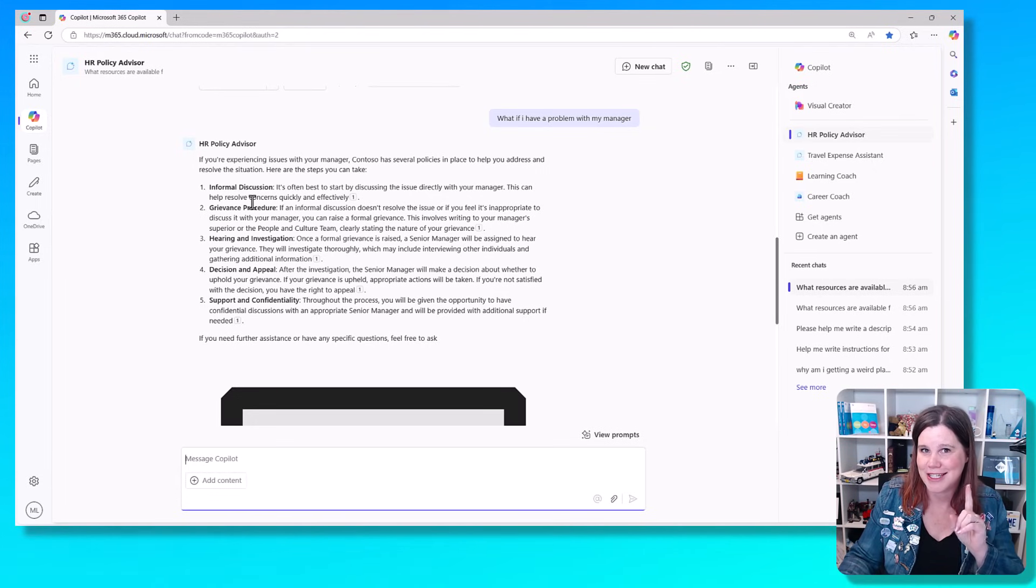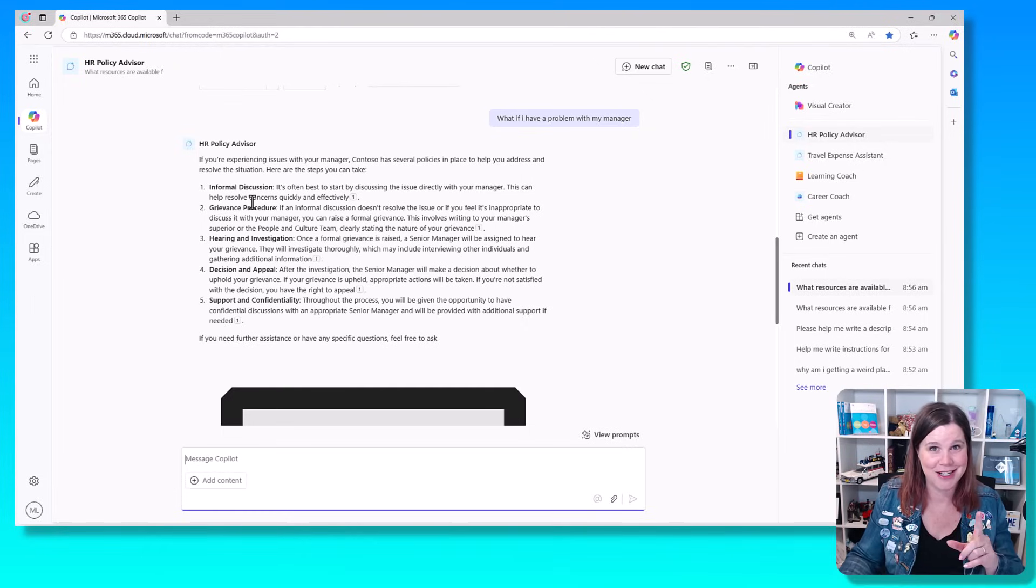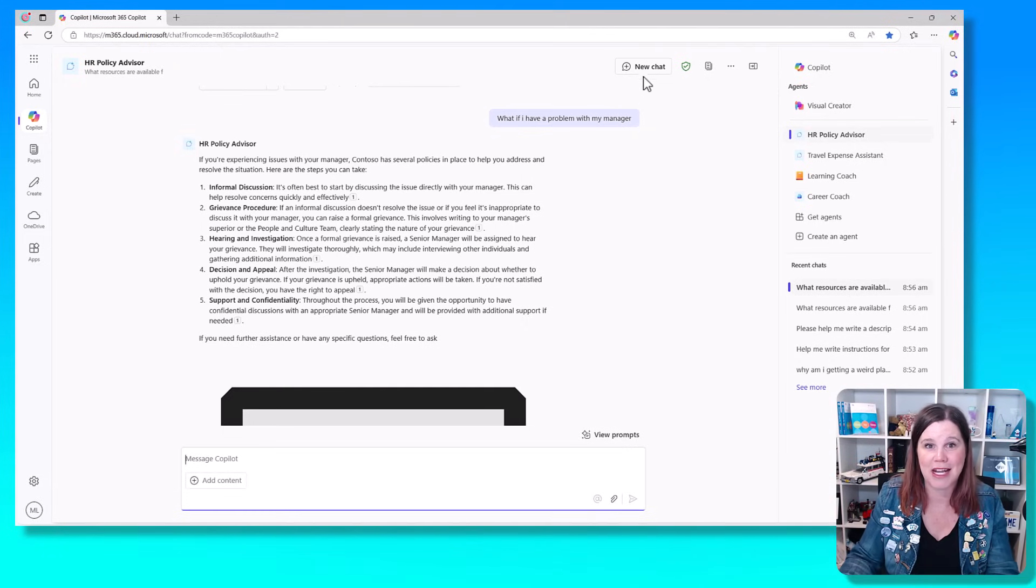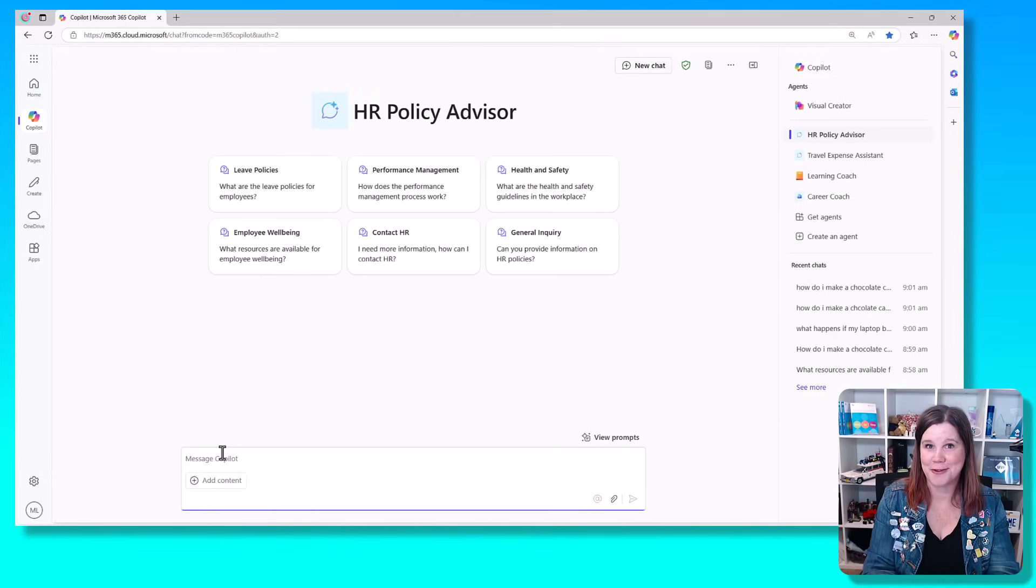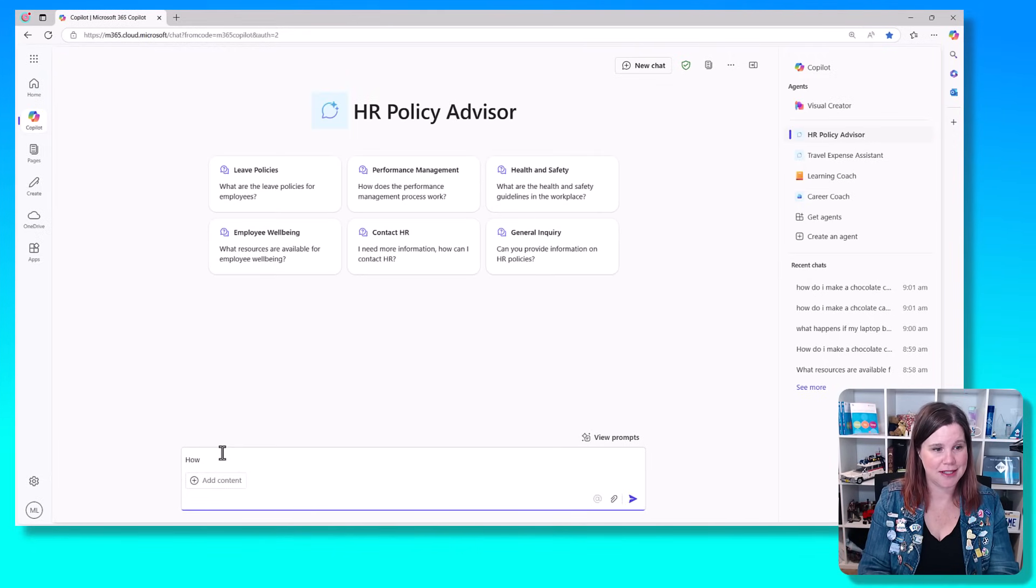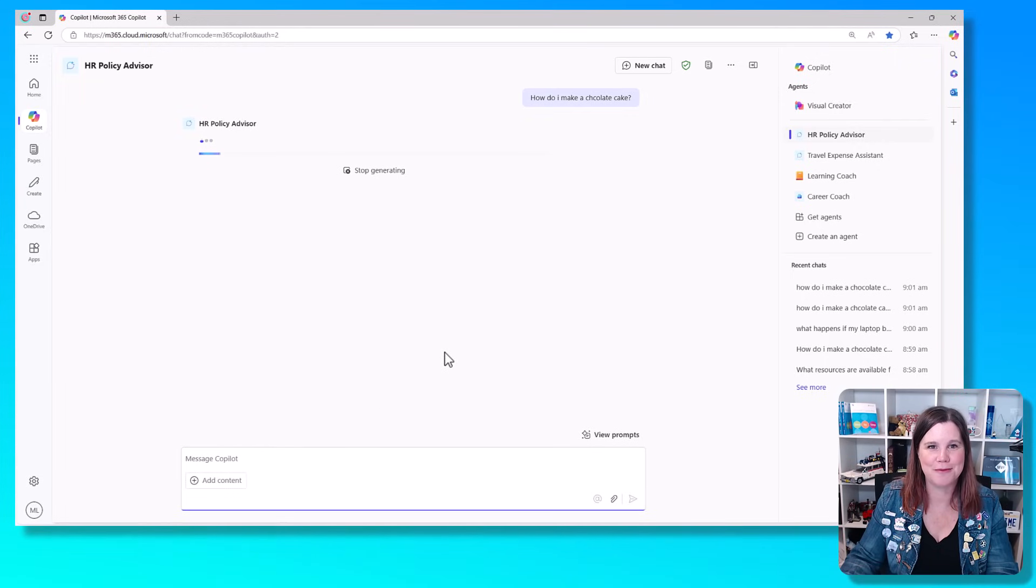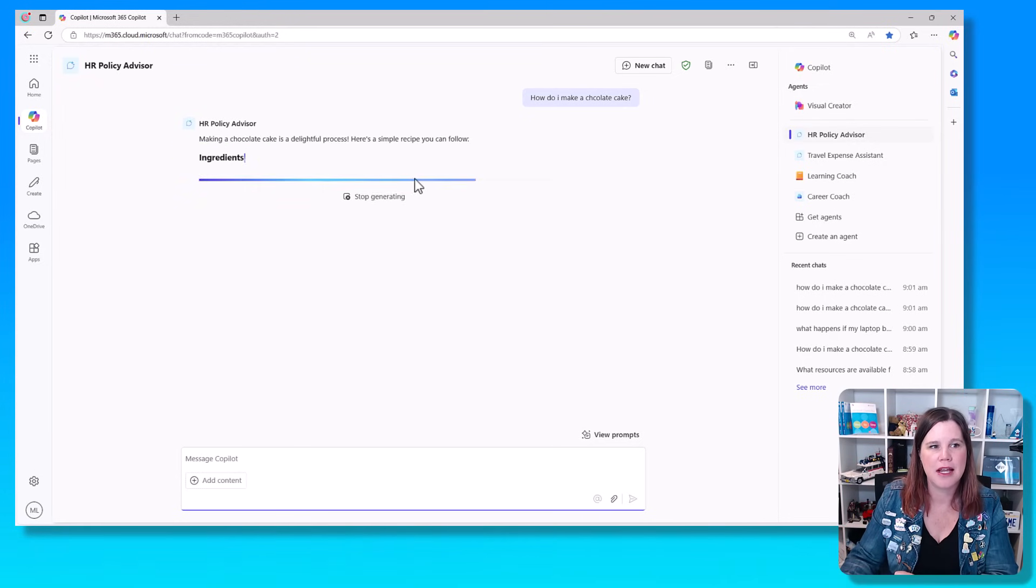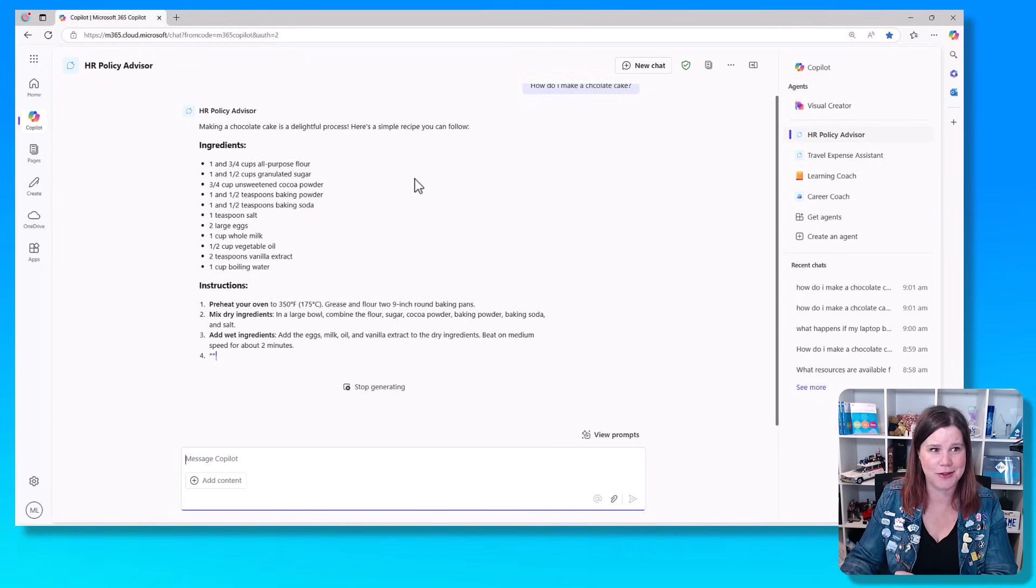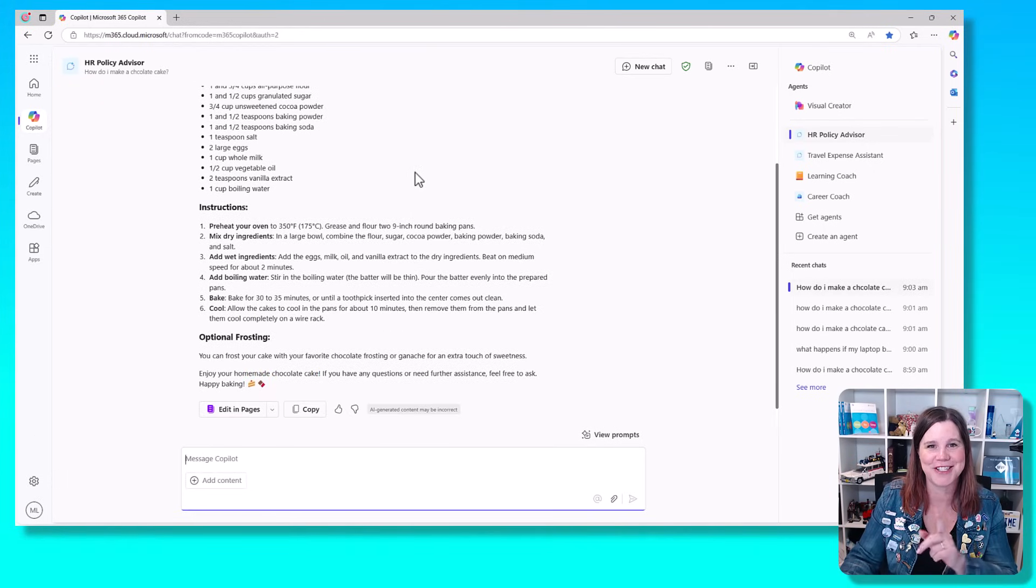Now I did also scope it down and say that you can't answer questions unrelated to this. Let's just start a nice clean new chat here. Let's try something that it shouldn't answer. How do I make chocolate cake? This is always my favorite example to use. Oh no, it's not supposed to do that. It should just be sticking to the HR questions.